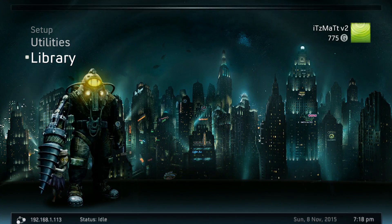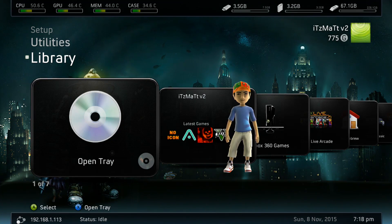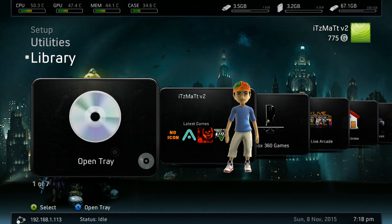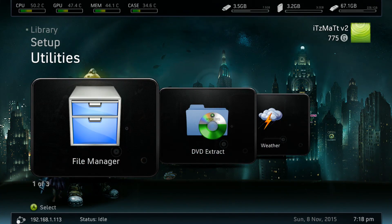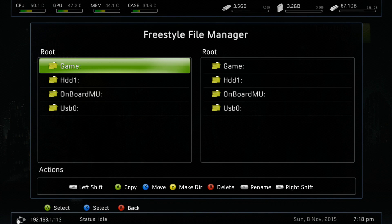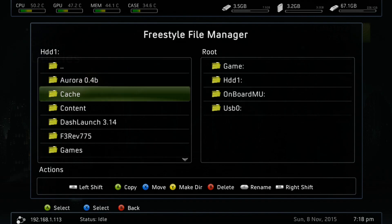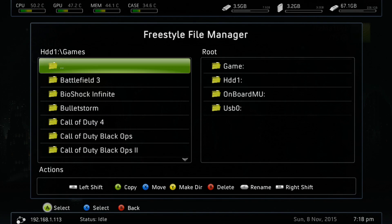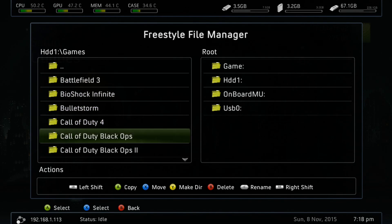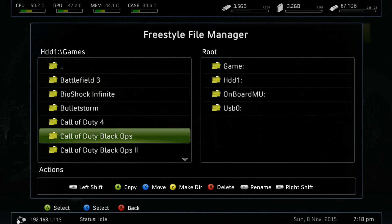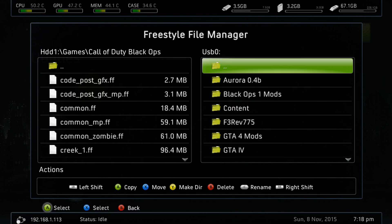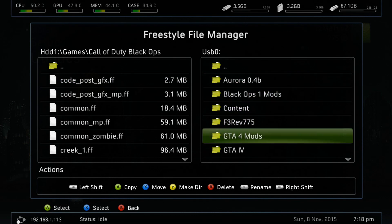Alrighty guys, so the next step: we want to go back into our file manager, and we want to go to where we have Black Ops 1 installed. In this case, it'll be in my games folder, under Call of Duty Black Ops.